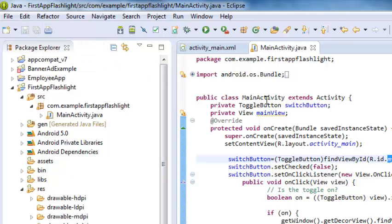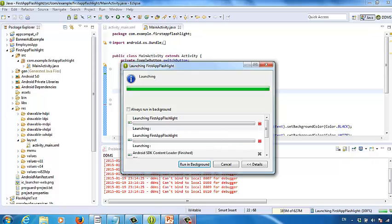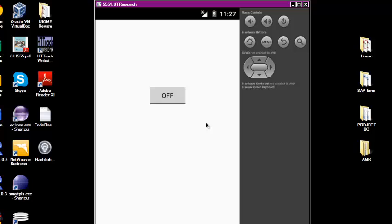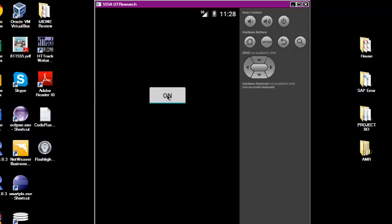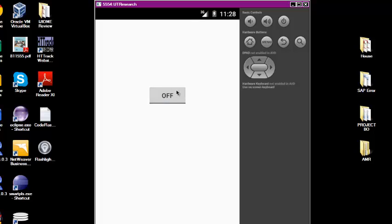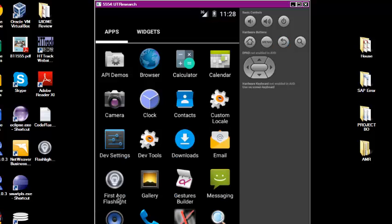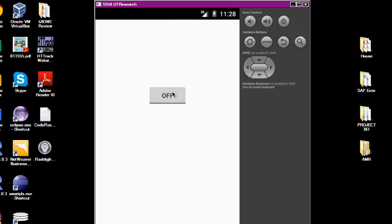Let's save all the changes and try out our app on the emulator. This is what the app looks like now. We have a Toggle Button. If we want to turn off the light, click the Toggle Button — the light is off and the background color changes to black. If we want to turn on the light, click the Toggle Button again — the background color changes to white and the light is back on. If you go to the home page, you will see the icon and the app name, First App Flashlight. We have finished the first app.